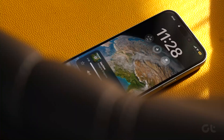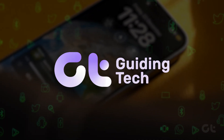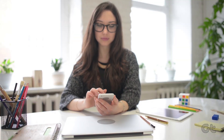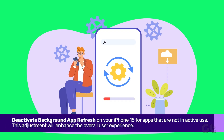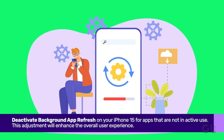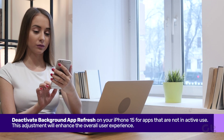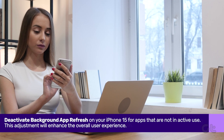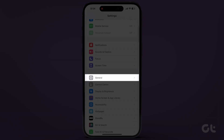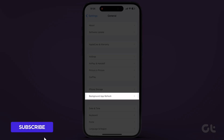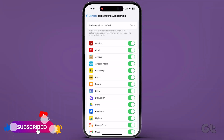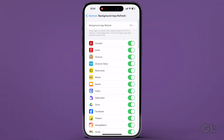In this video, we'll be guiding you through the process of enhancing the battery life of your iPhone 15. To start, deactivate Background App Refresh on your iPhone 15 for apps that are not in active use. To do this, access Settings, then navigate to General. From there, tap on Background App Refresh and switch off the toggle for any apps you don't regularly use.